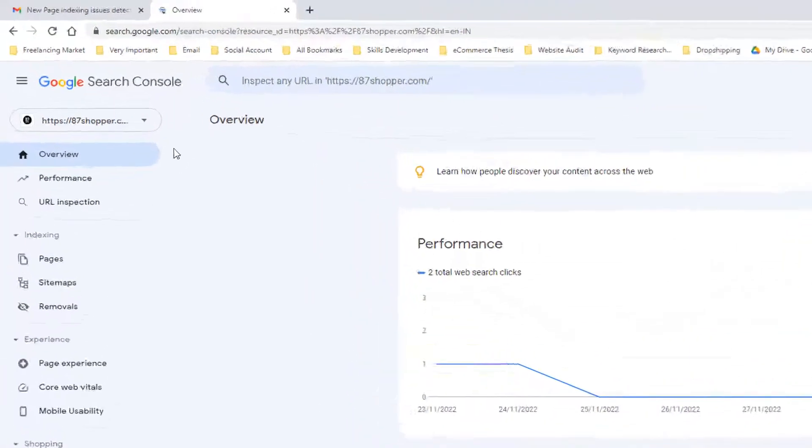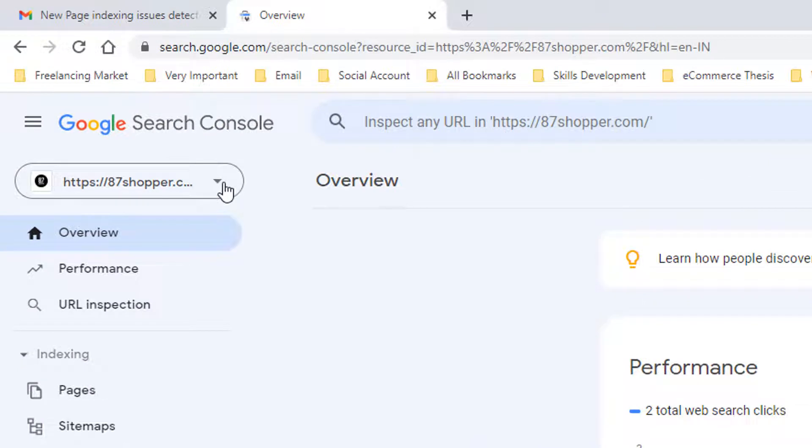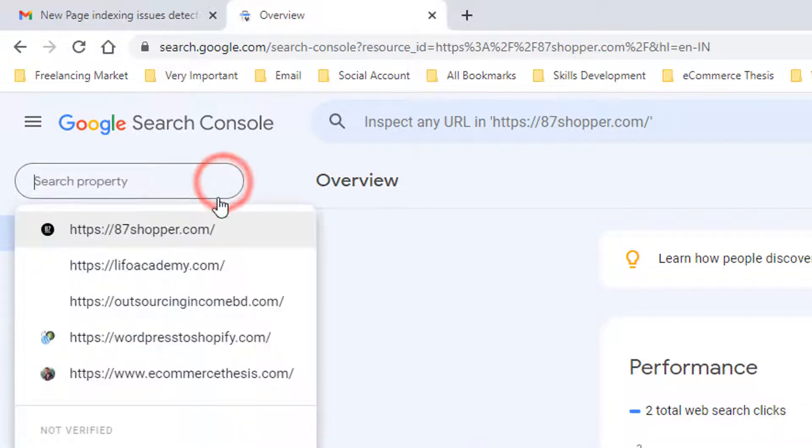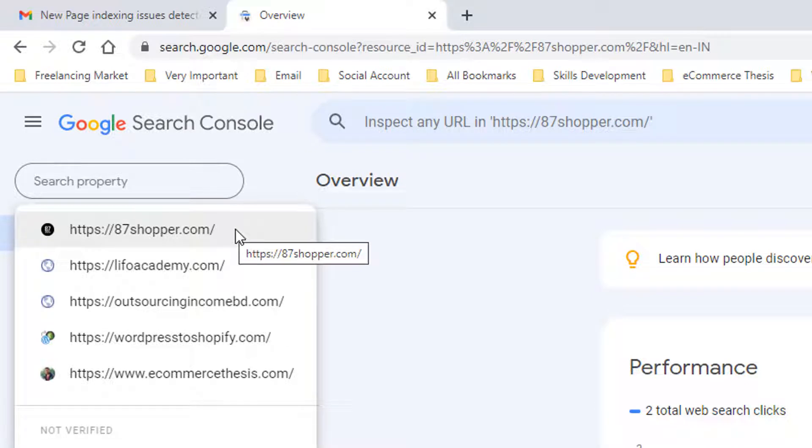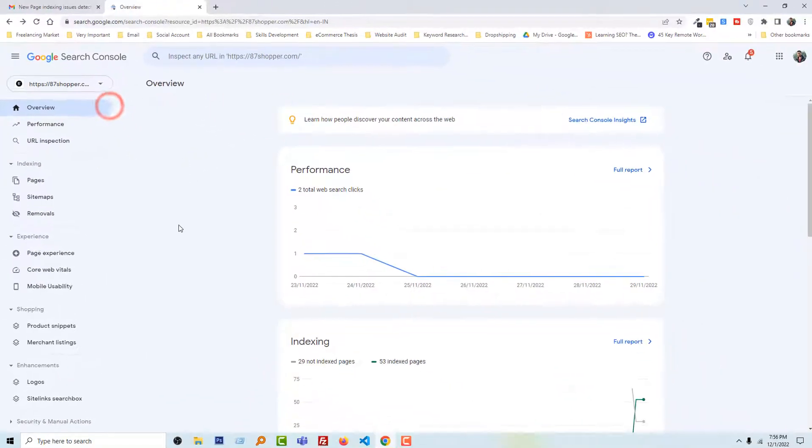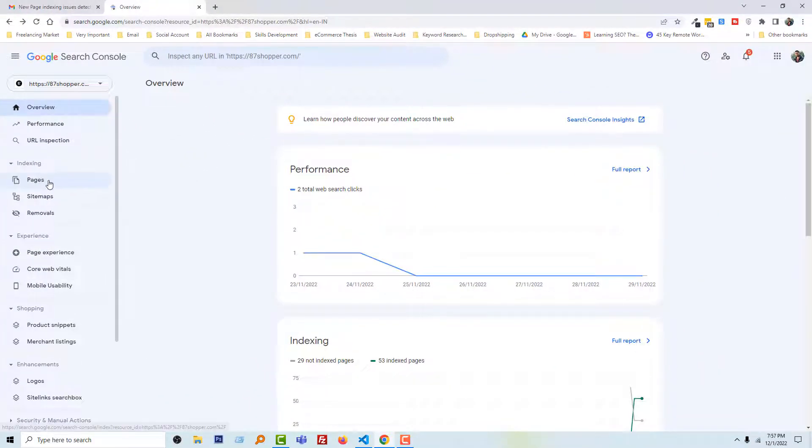If you don't find your website after login to Google Search Console account, then click on this arrow and you will find your website right here. Then you have to select this one. This tip is only for beginners. I'm going to select my website 87shopper.com.